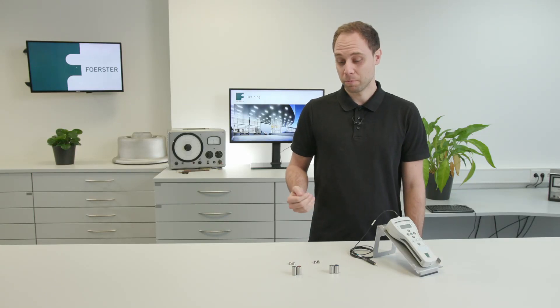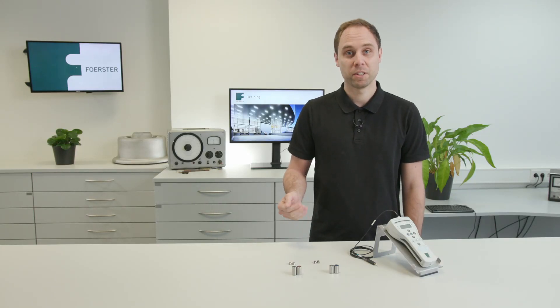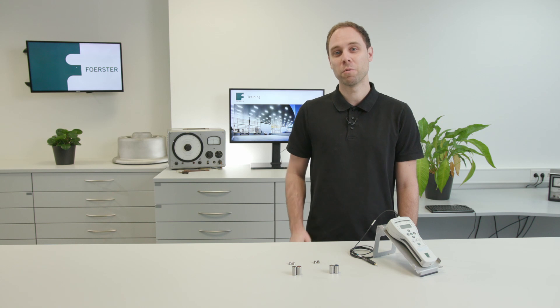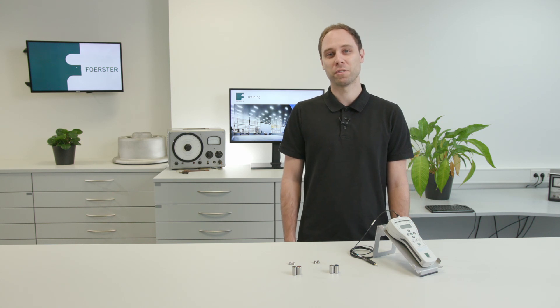How can I sort different materials or material structures with the DefectoMeter M? This and more you will find out now.